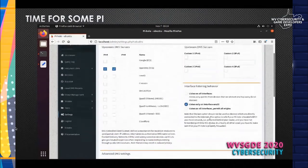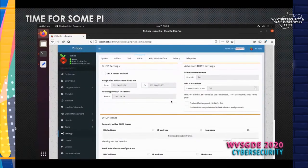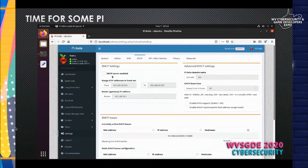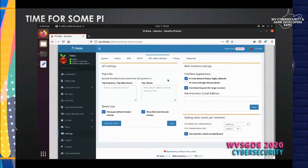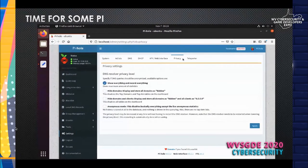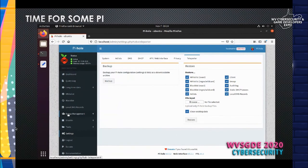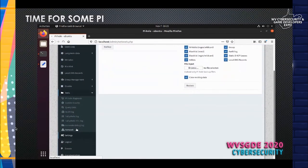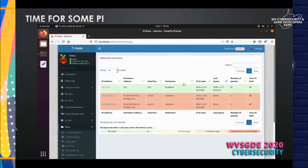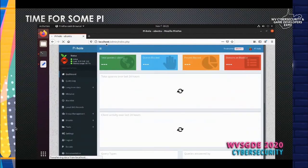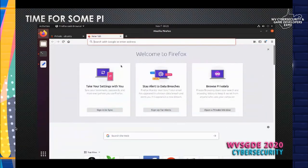You can also make Pi-hole into a DHCP server, so it handles both IP address distribution and DNS filtering — you don't need two separate devices. This can also take load off your home router. There are API settings, the ability to back up and restore the device from a file, and a network overview showing which devices are actively using the Pi-hole DNS filter. You can also go in and test things directly from the admin panel.